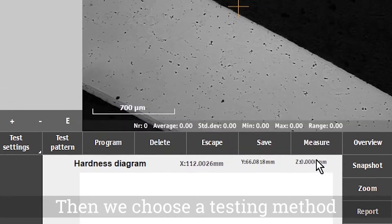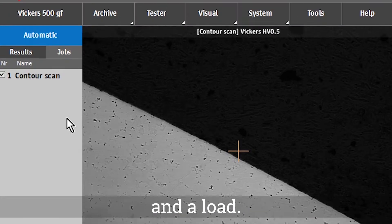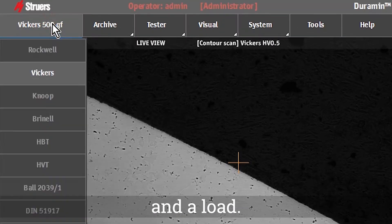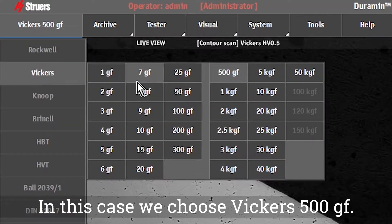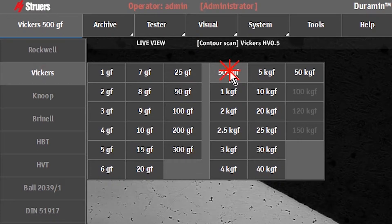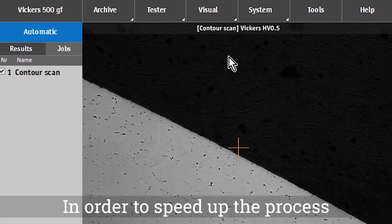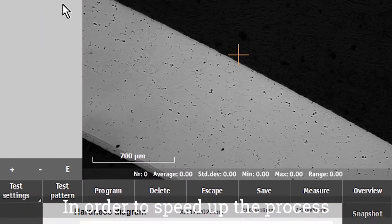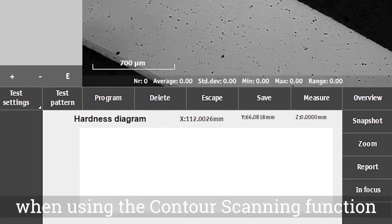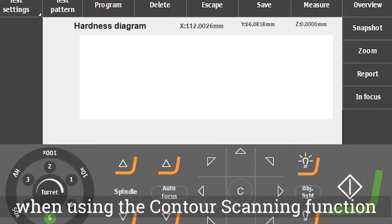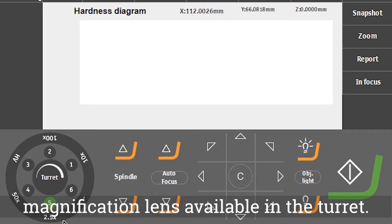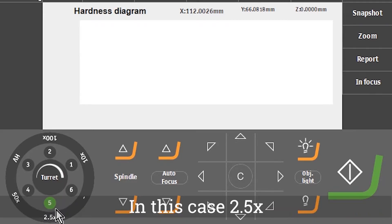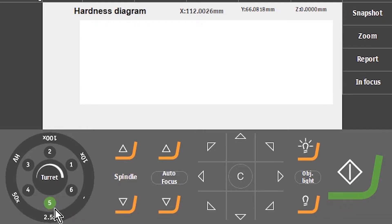Then we choose a testing method and a load. In this case we choose Vickers 500 gram force. In order to speed up the process when using the contour scanning function, it's important to select the smallest magnification lens available in the turret. In this case 2.5 times.